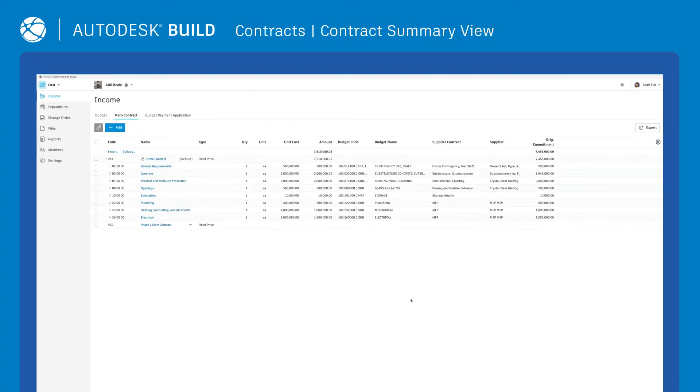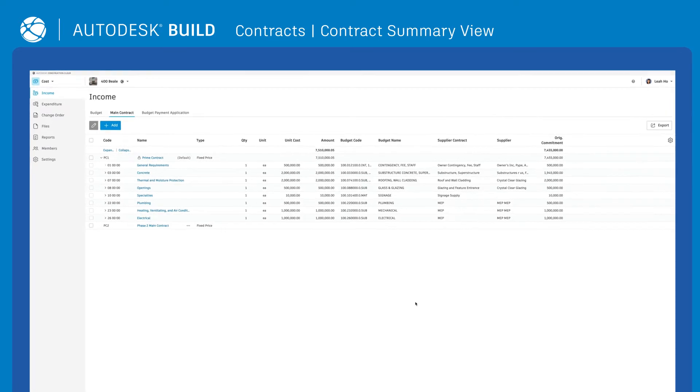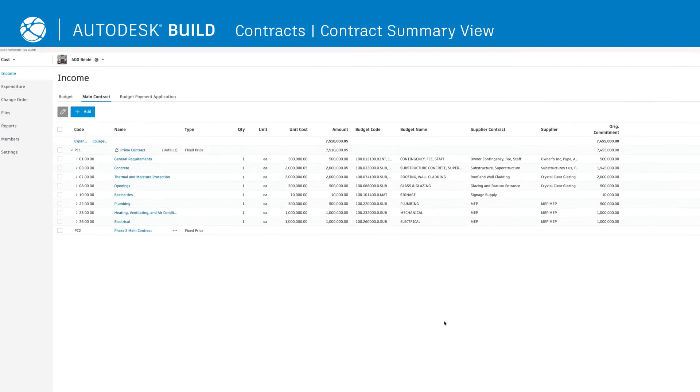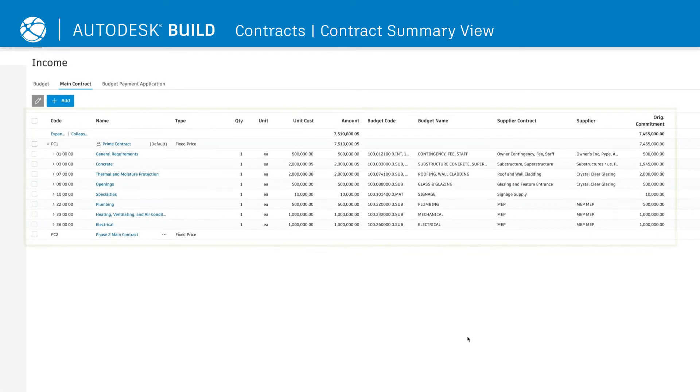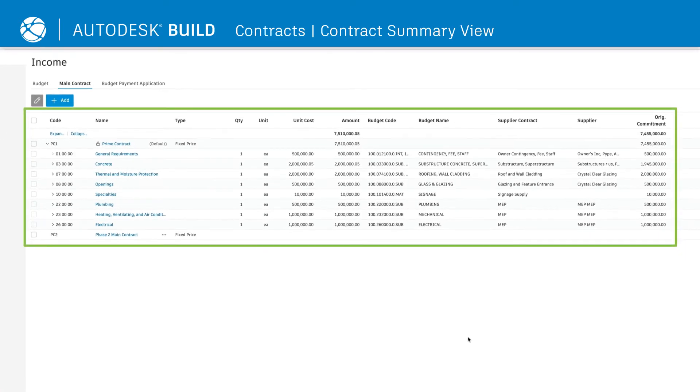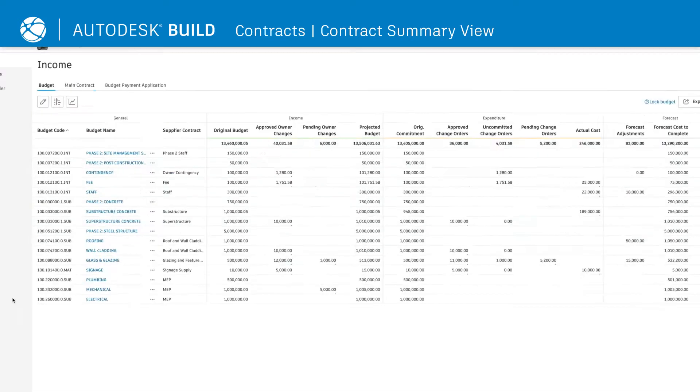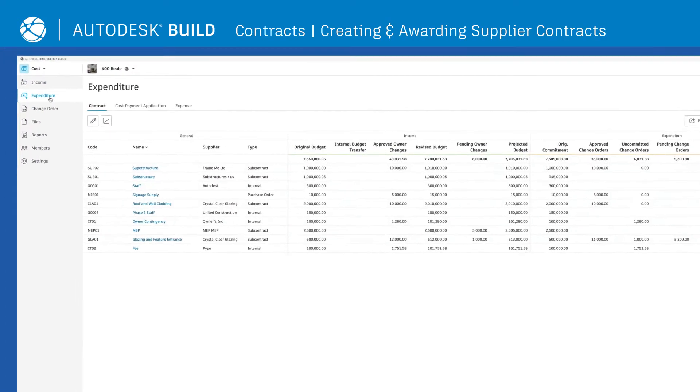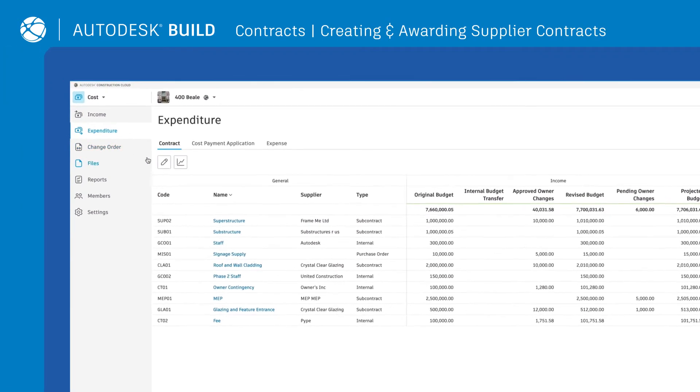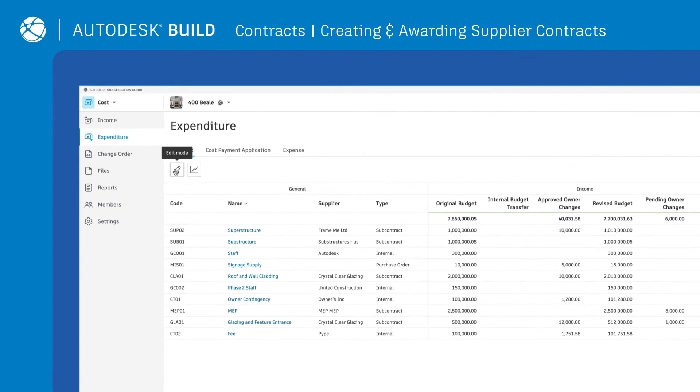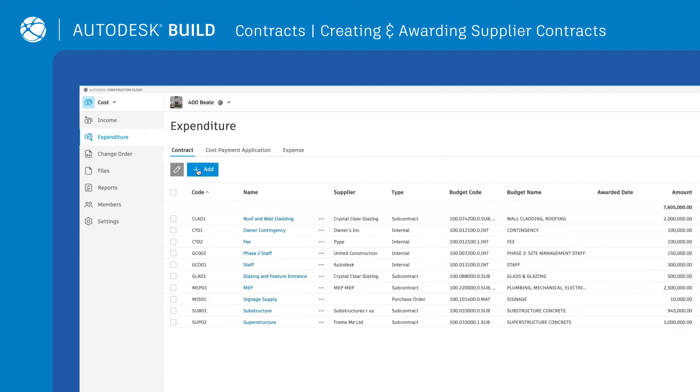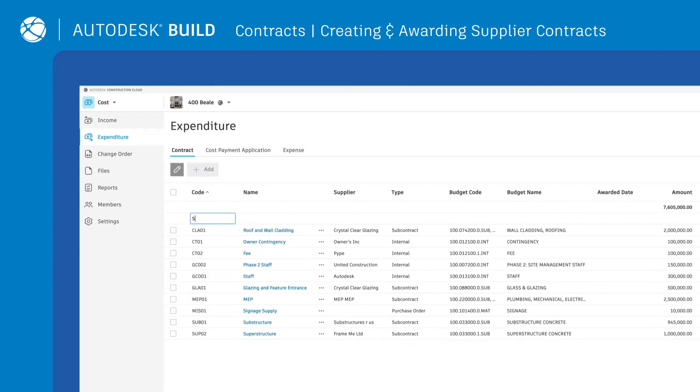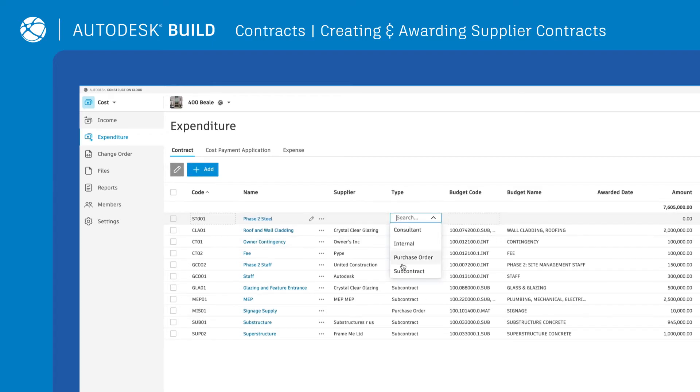Once the main contract and schedule of values are created, you'll see all of the information in the Contract Summary view. To create supplier contracts, click on the Expenditure tab, enter Edit Mode, and either add necessary details, or import an Excel list.